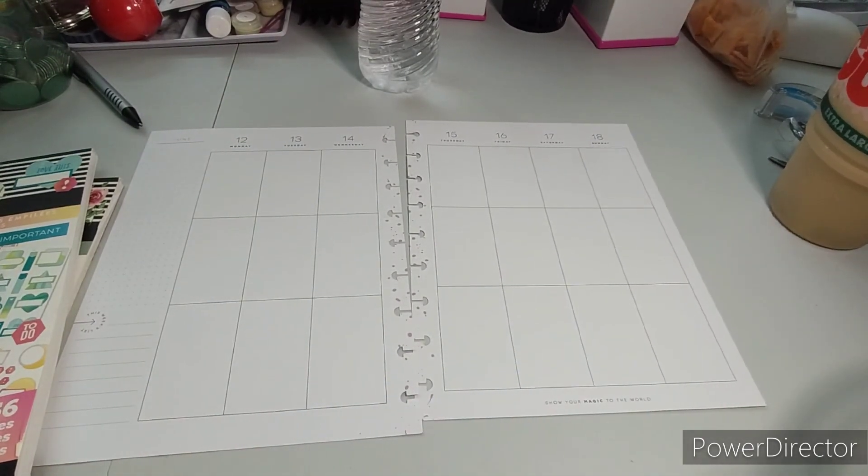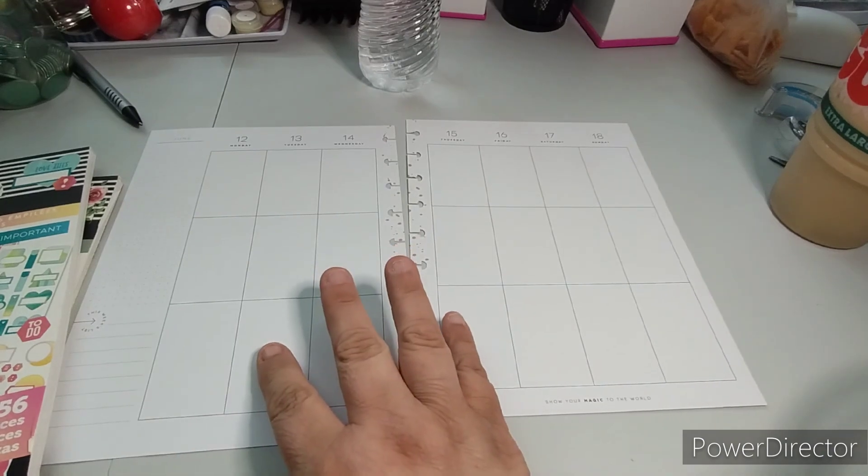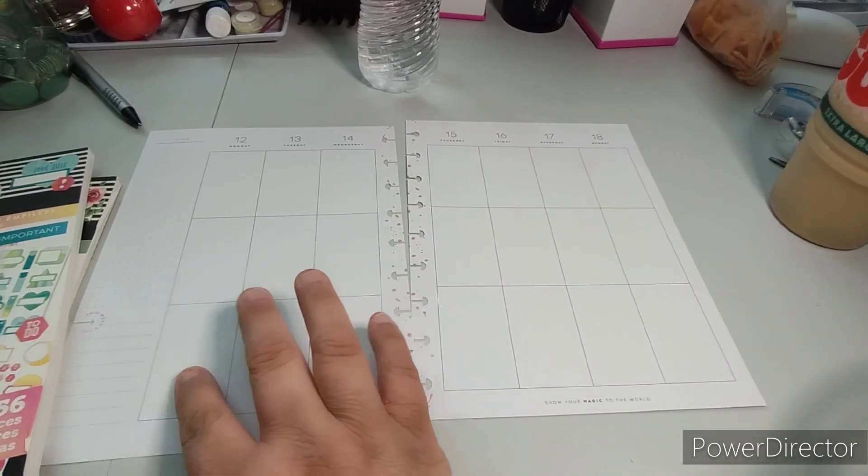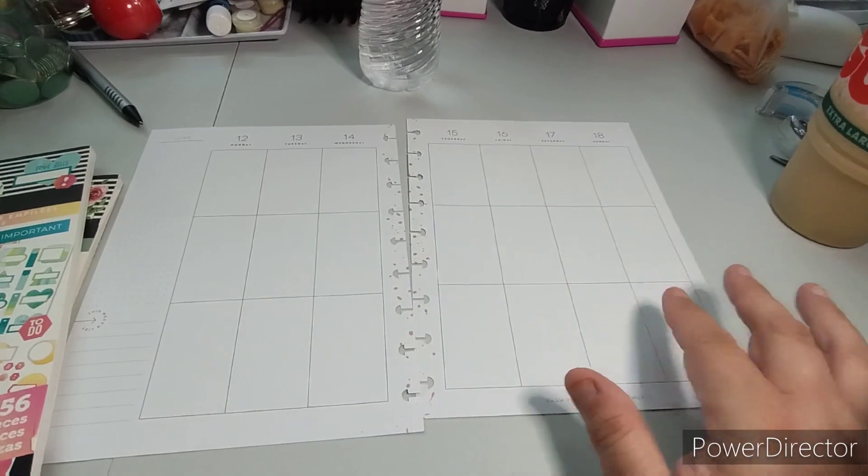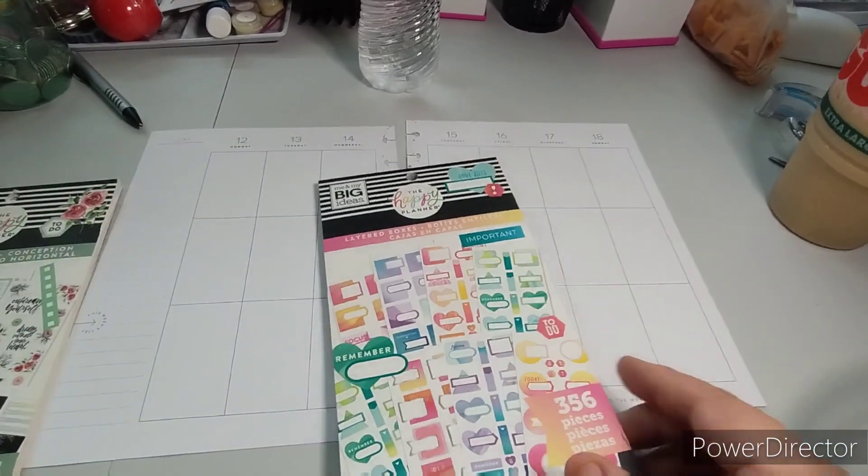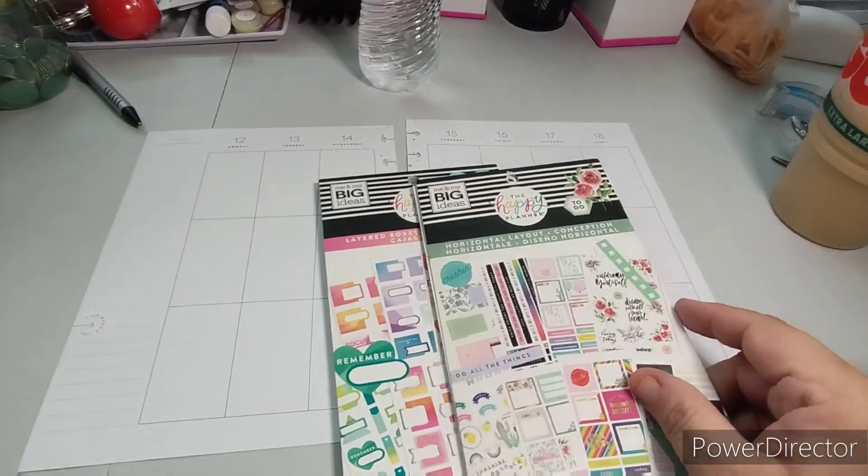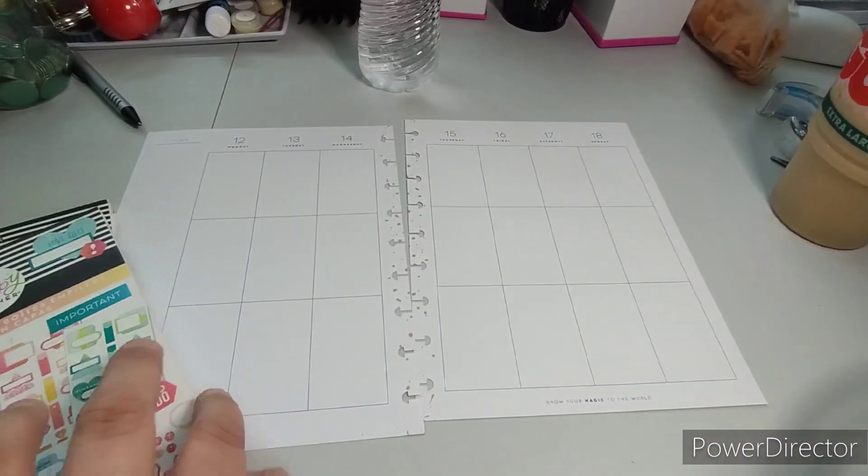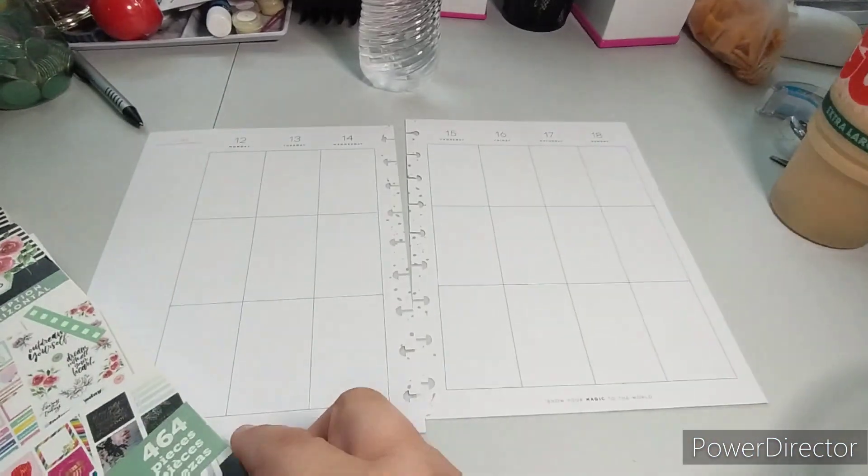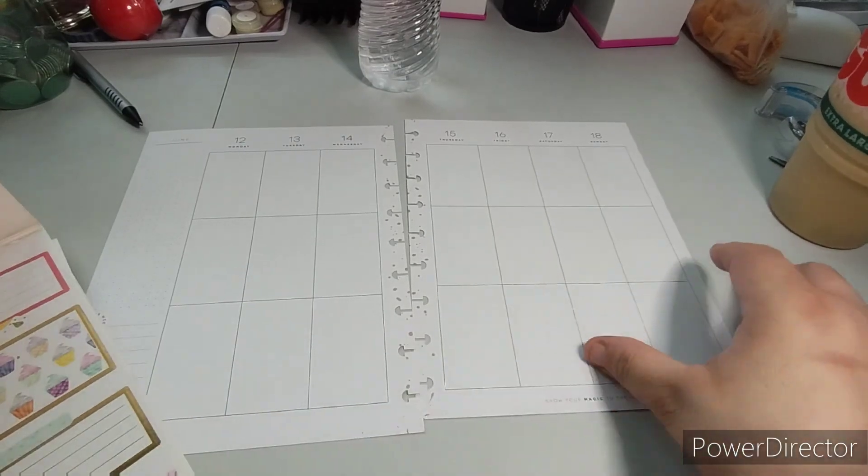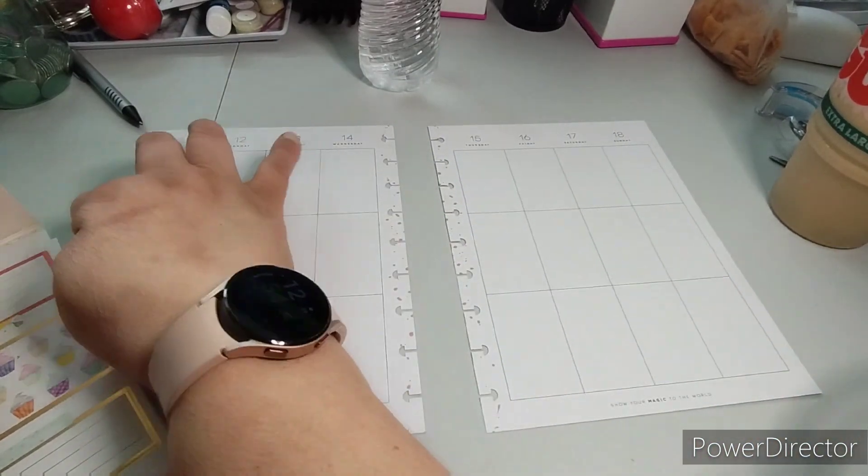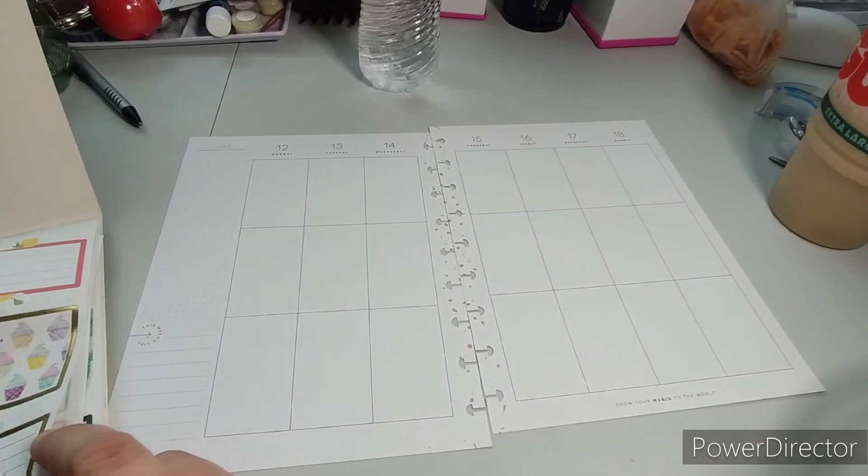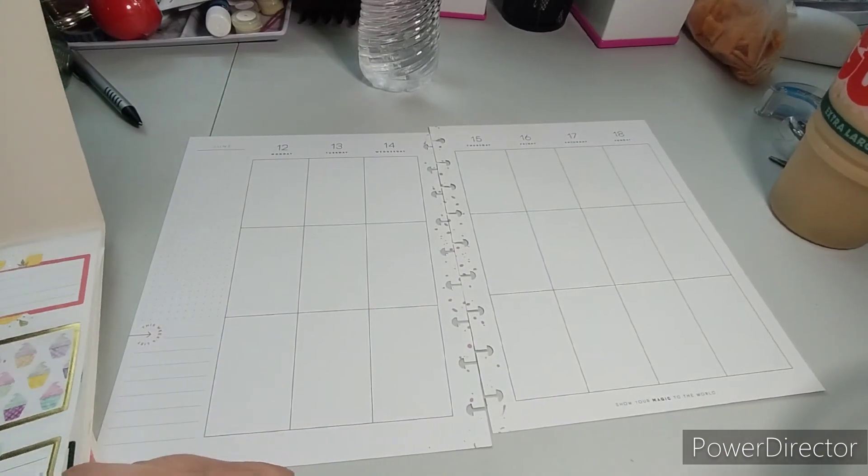We'll start with this. May 12th, June 12th through the 18th using the layered boxes and the horizontal layout. We're gonna start off with the horizontal layout to set the tone for the boxes. Let's get started with this and give it a big thumbs up, and if you could please subscribe, I'd greatly appreciate it.